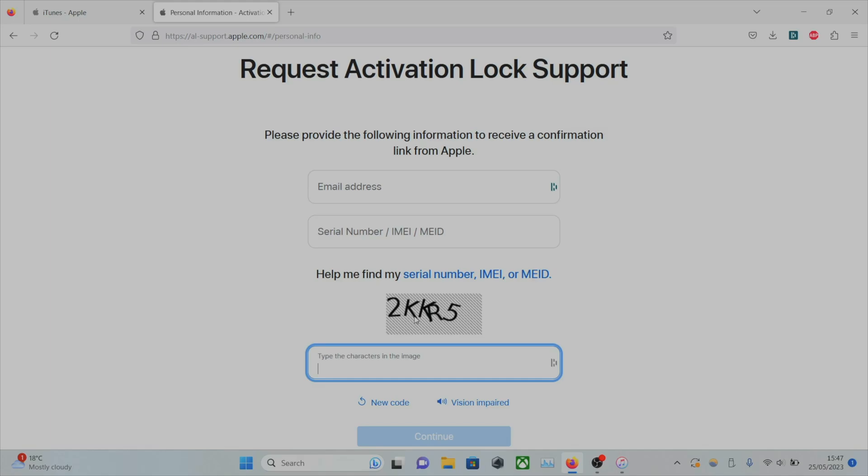Because then that would make sense if someone genuinely forgot their login. If the Apple ID is still being used and they're just going to deny a request. That probably means the iPhone was stolen.